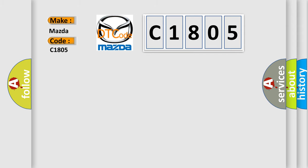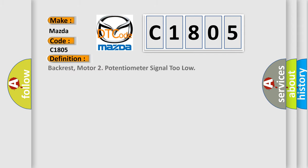The basic definition is backrest motor 2 potentiometer signal too low.